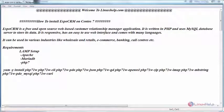Hello everyone, welcome to LinuxHelp.com. Today we are going to see how to install EspoCRM on CentOS 7.